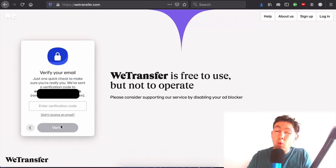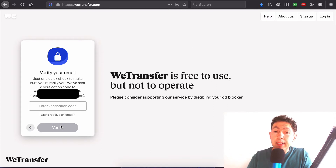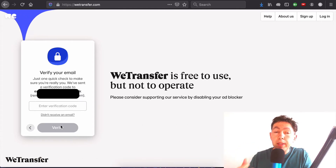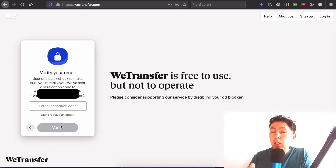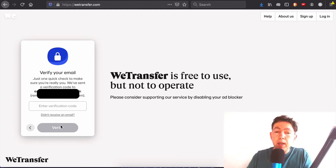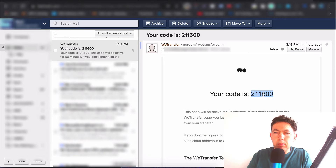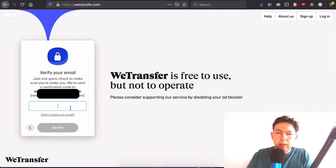One extra step that they do these days is 'verify your email.' The email that you're sending the files from will receive a code from WeTransfer. You just copy the code, pop it in here, and verify that this is legit. Here in my email is the code they sent me — let's copy that, pop it in, and verify.